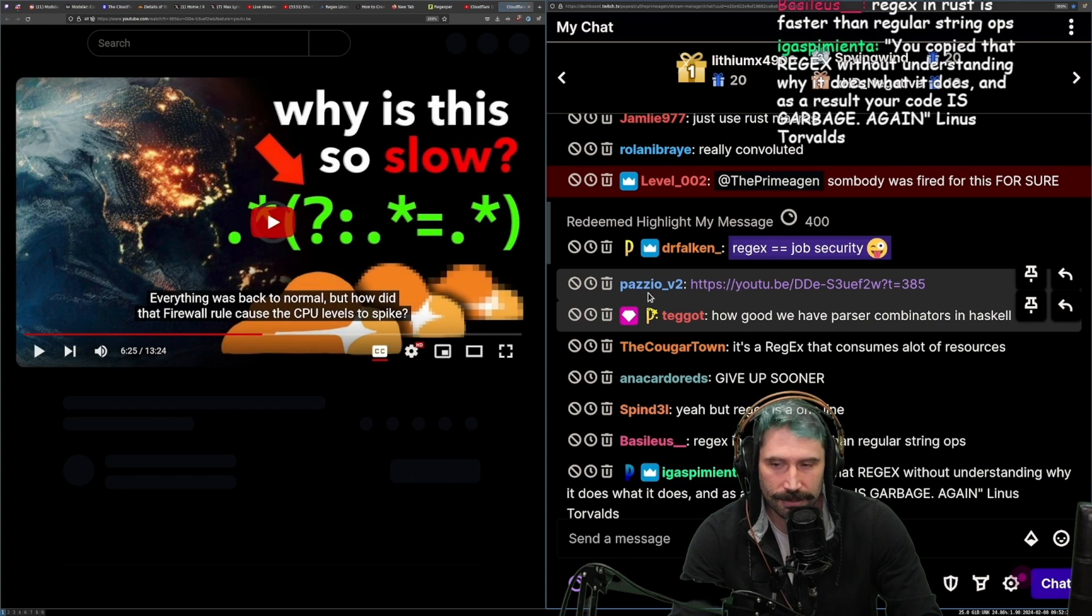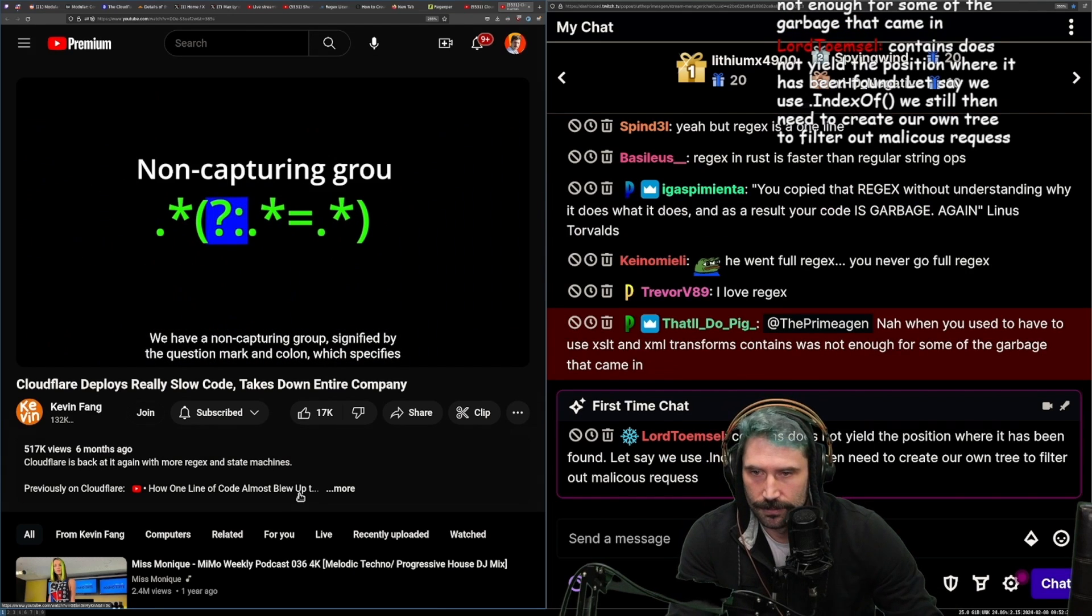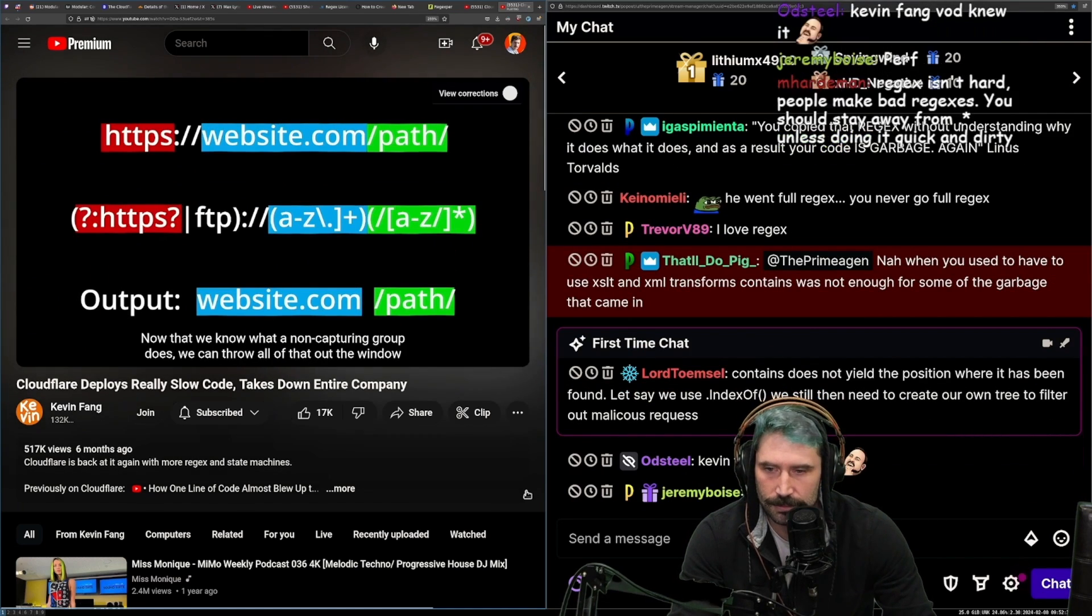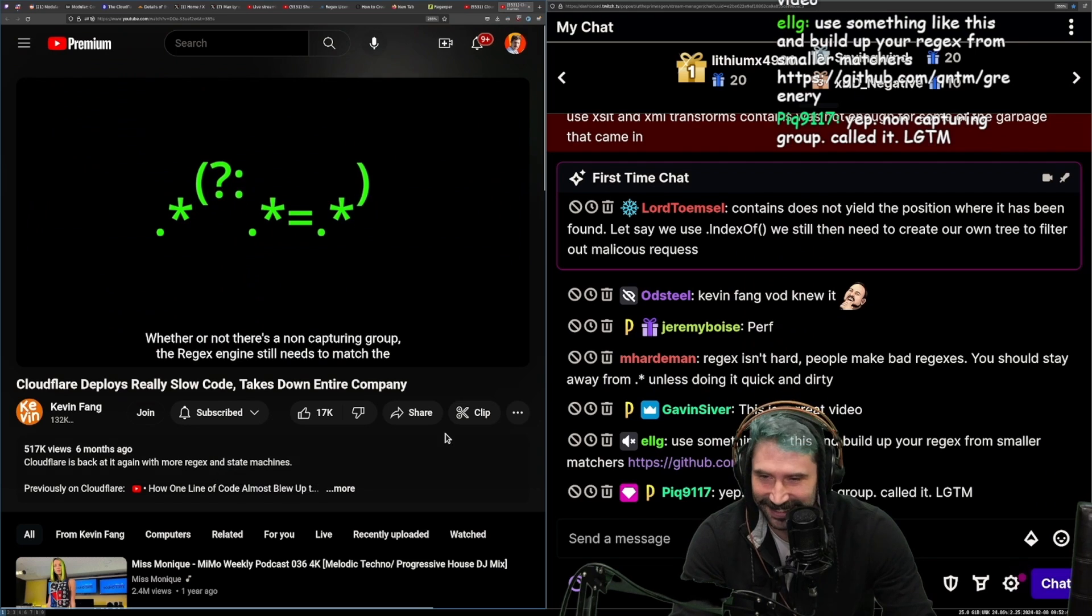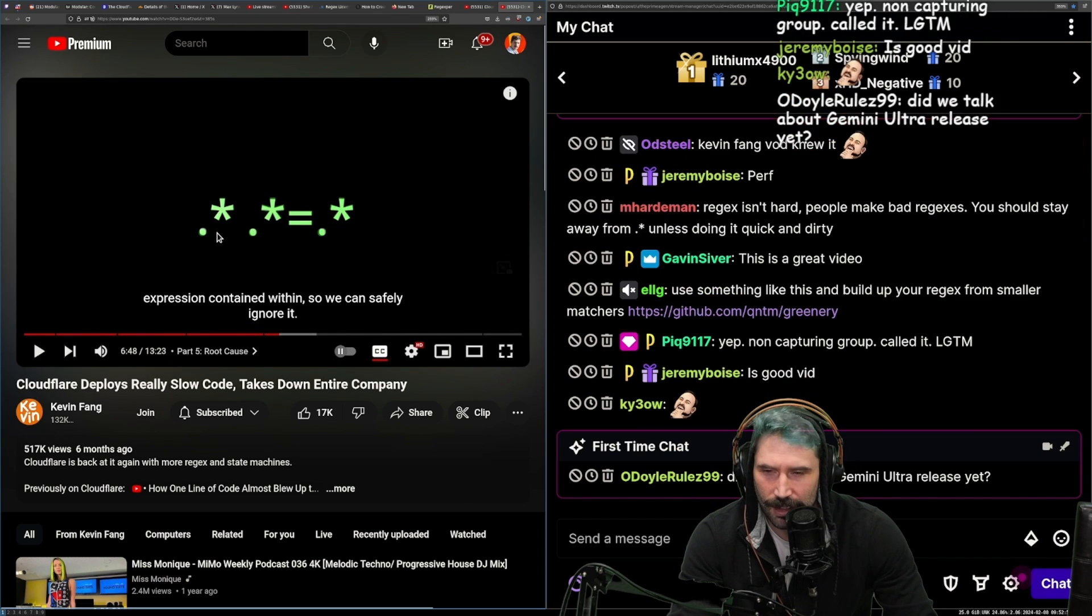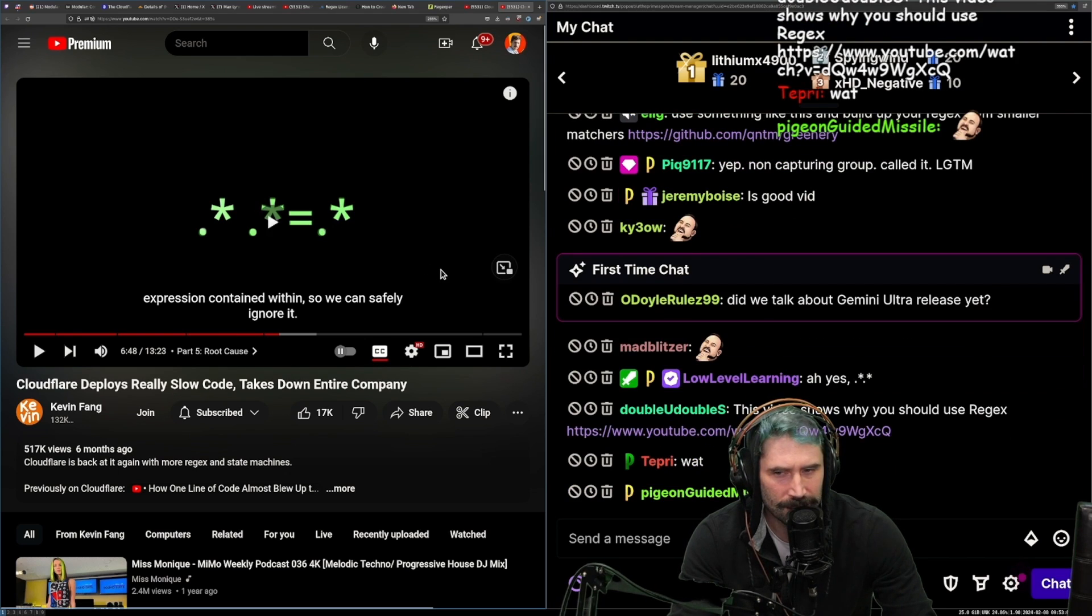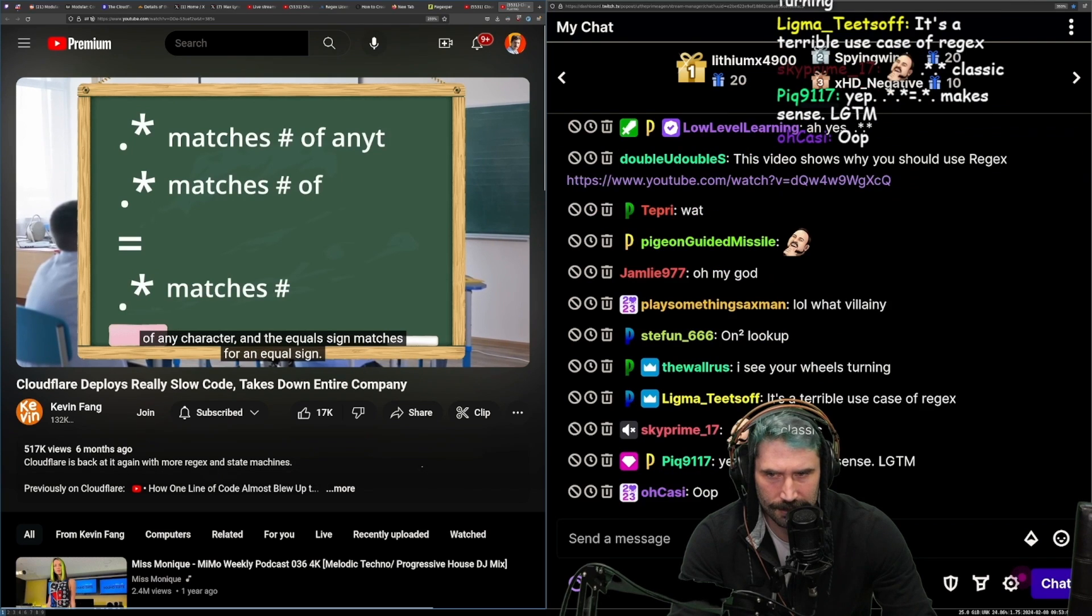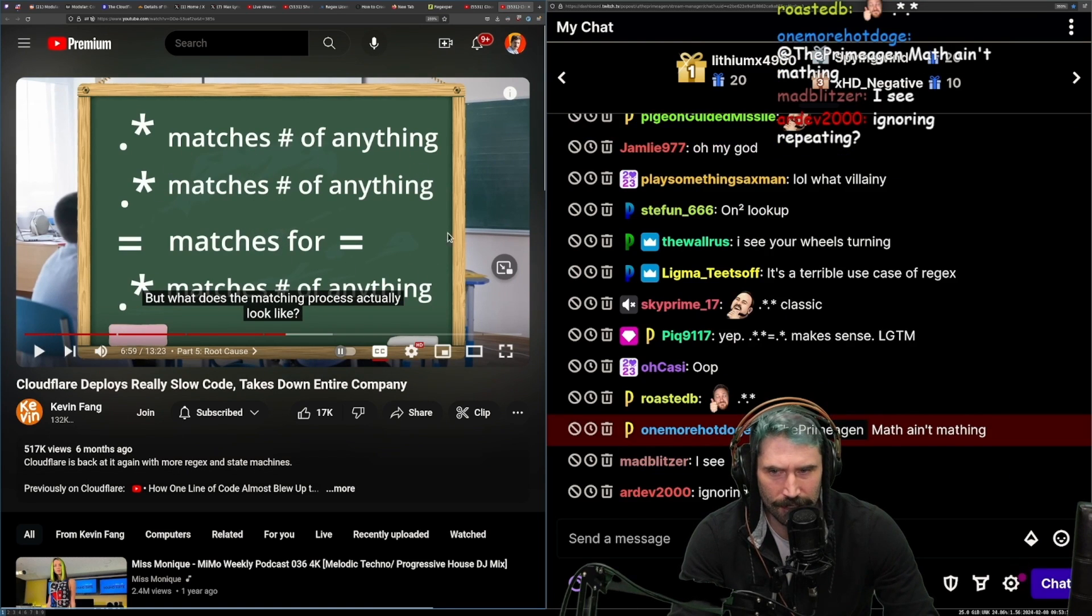The issue was with this last section here. We have a non-capturing group signified by the question mark and colon which specifies something to match for but to not include in the output. Now that we know what a non-capturing group does, we can throw all of that out the window since it's actually irrelevant here. Whether or not there's a non-capturing group, the regex engine still needs to match the expression contained within so we can safely ignore it. Dot-star non-capturing group dot-star not equal sign dot-star. Splitting the expression into four parts, the three dot-stars each match any number of any character and the equal sign matches for an equal sign. Is this like some n-cubed operation going on here?